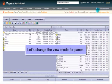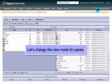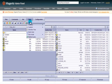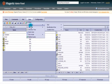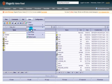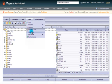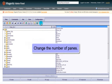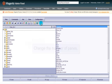Let's change the view mode for our panes. We can also change the number of panes.